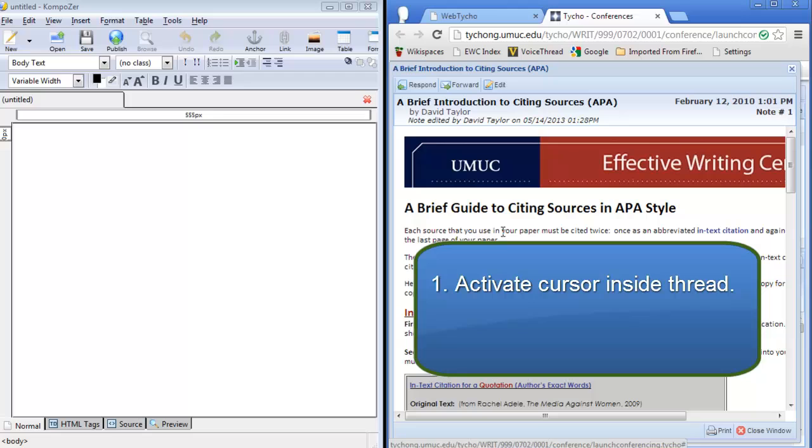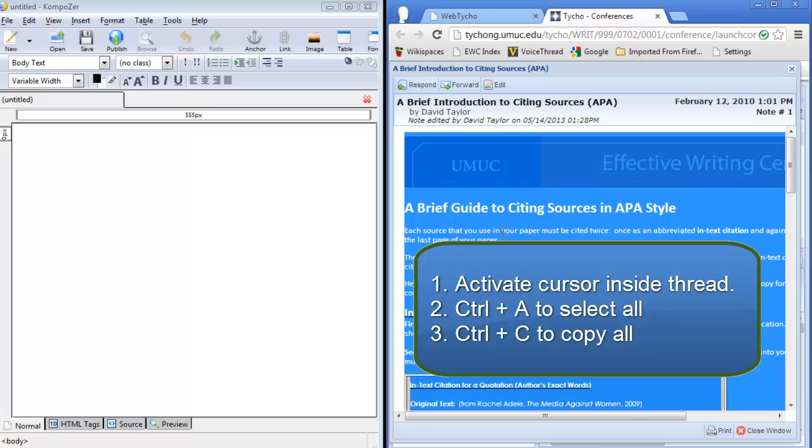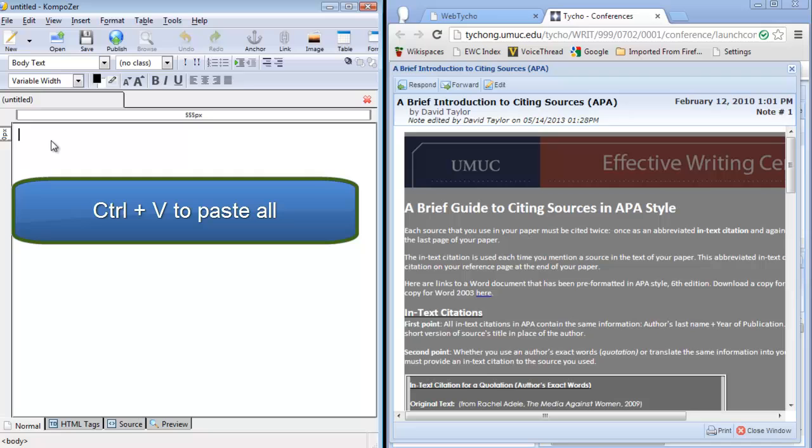Click on it. Control A to select all. And then Control C to copy all. Go over to your composer document and simply go Control V to paste in. And you'll see everything come in.